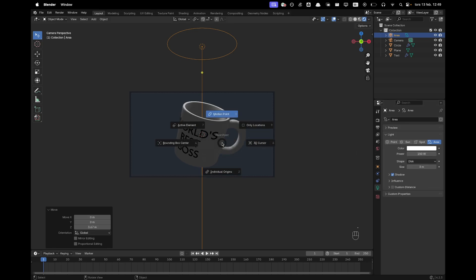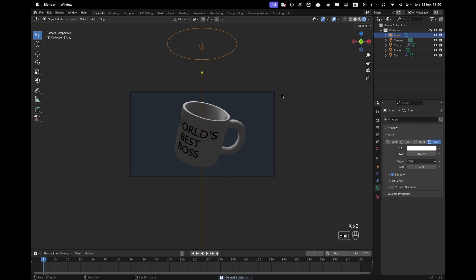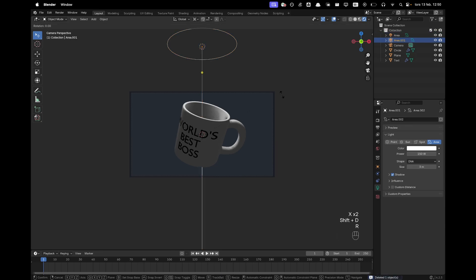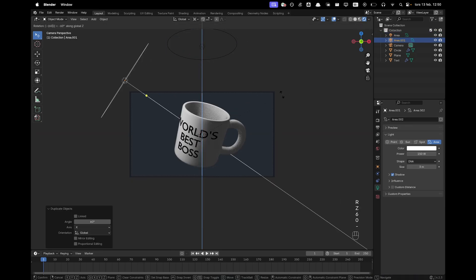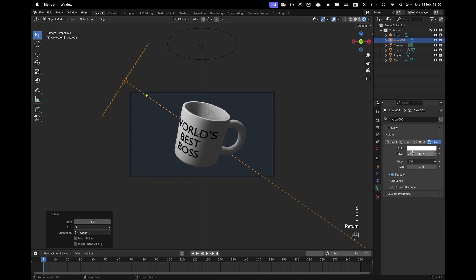Press period and change your medium pivot point to 3D cursor. Press Shift A, RX60 and then RZ60 minus. And then we can change the power to 100.